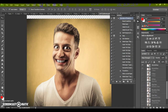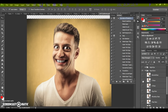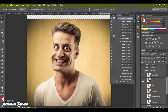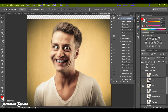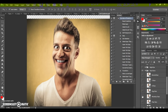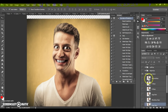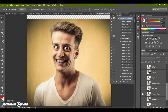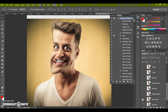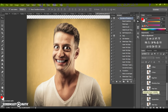You have eight face forms: X face, oval face, egg face, rhombus face, pear face, Mega Mind face, square face, and alien face. I like the pear face.